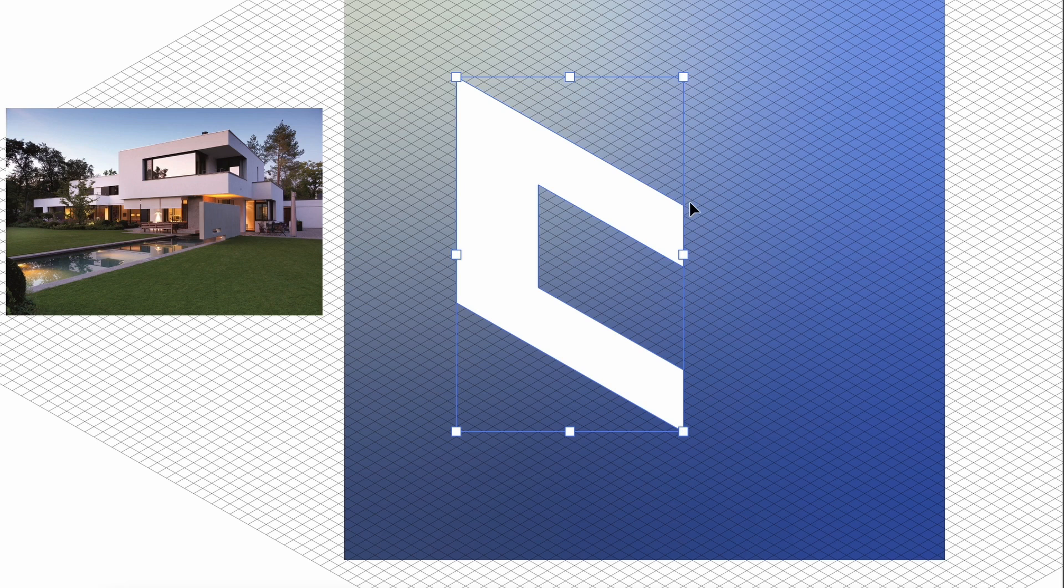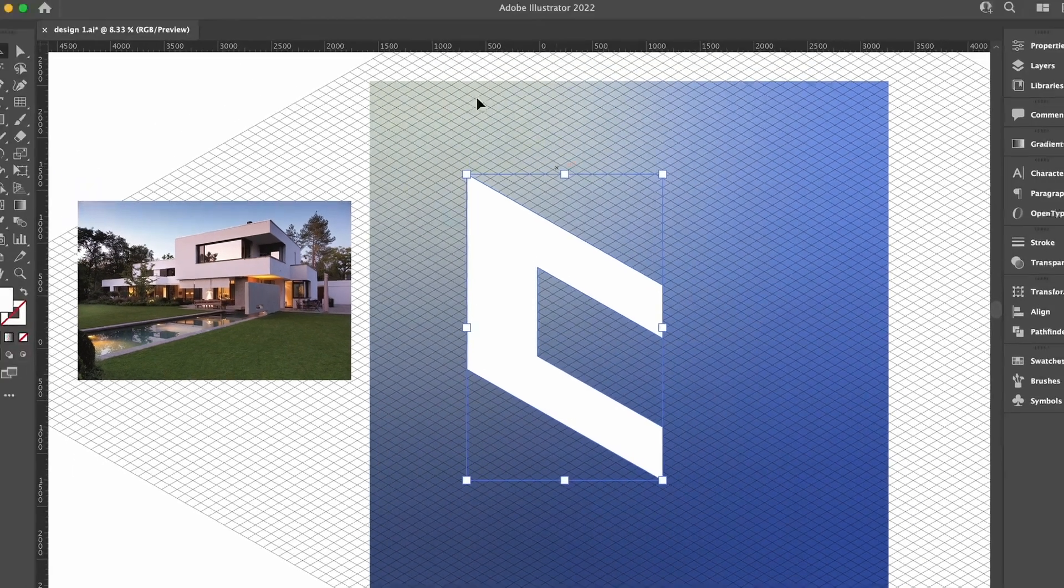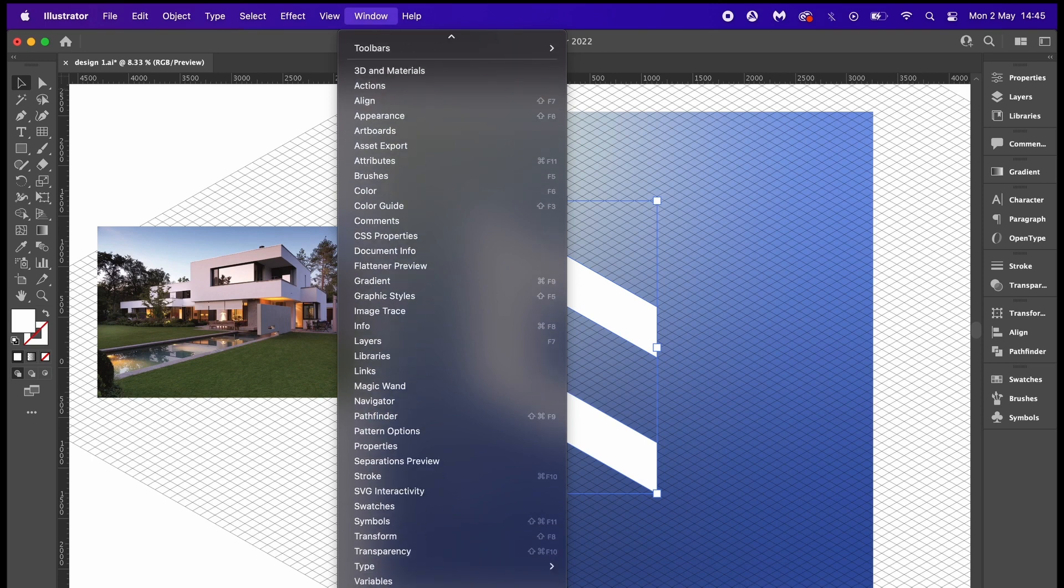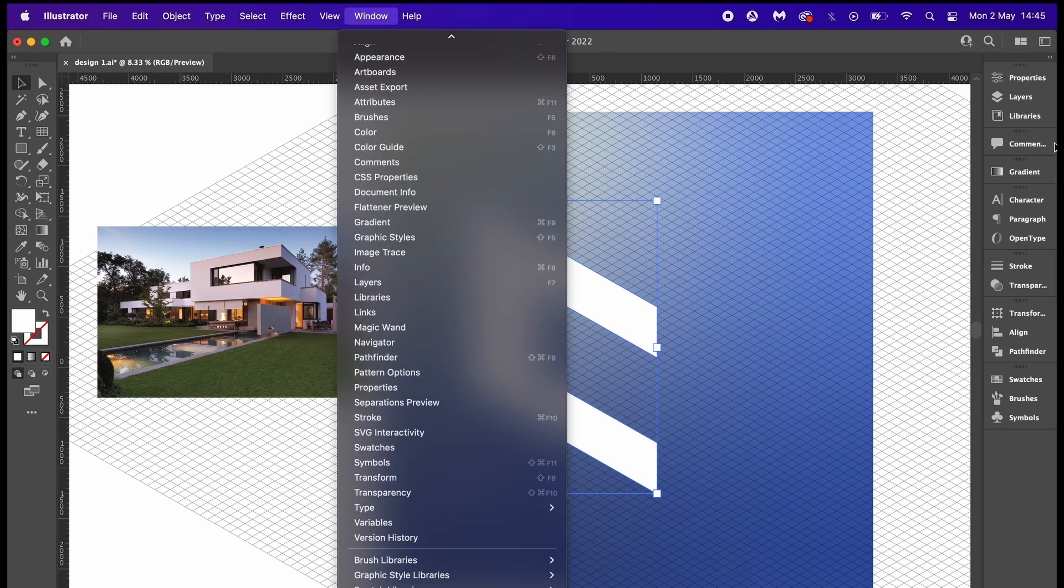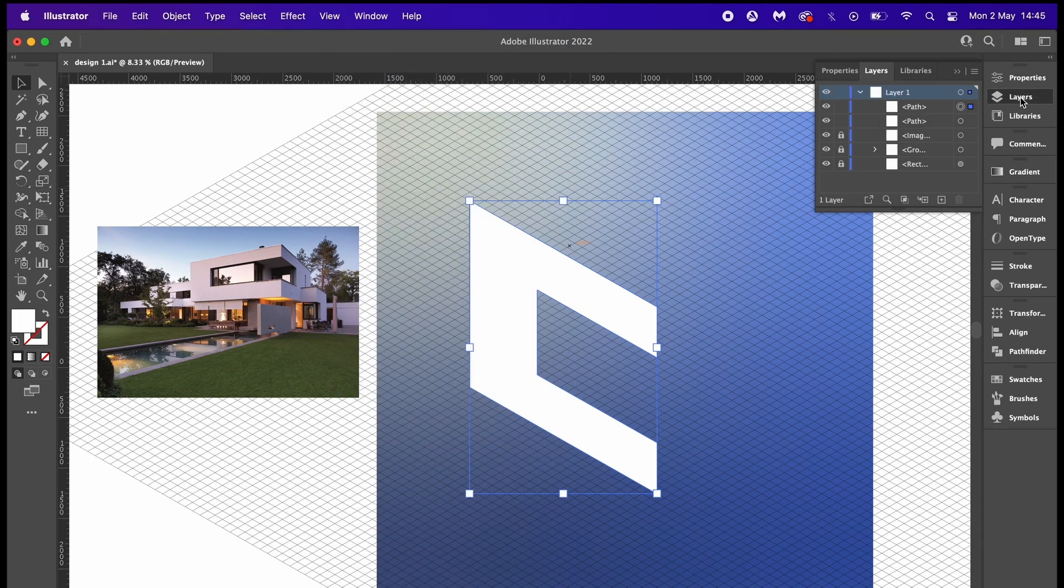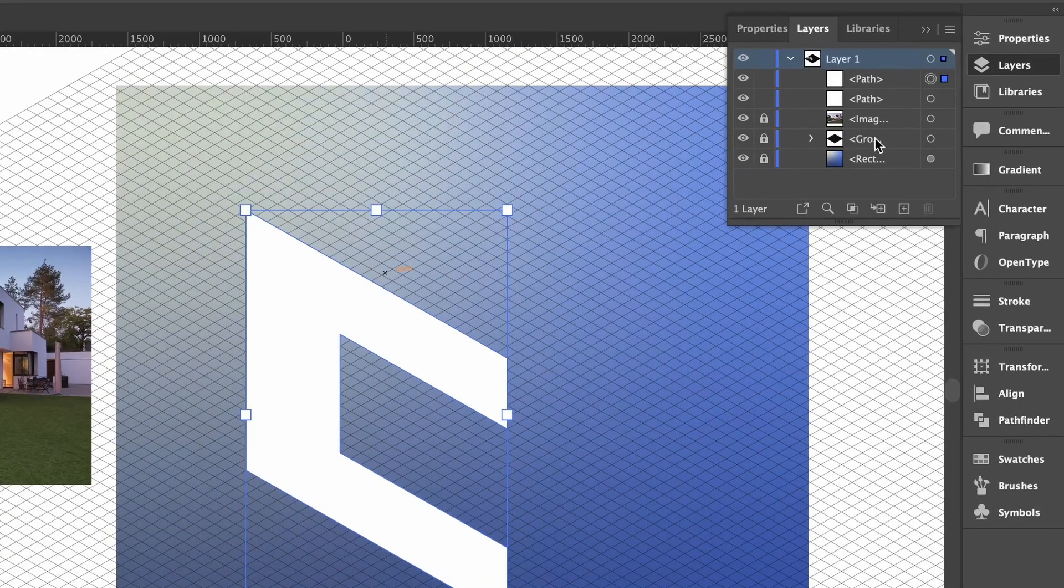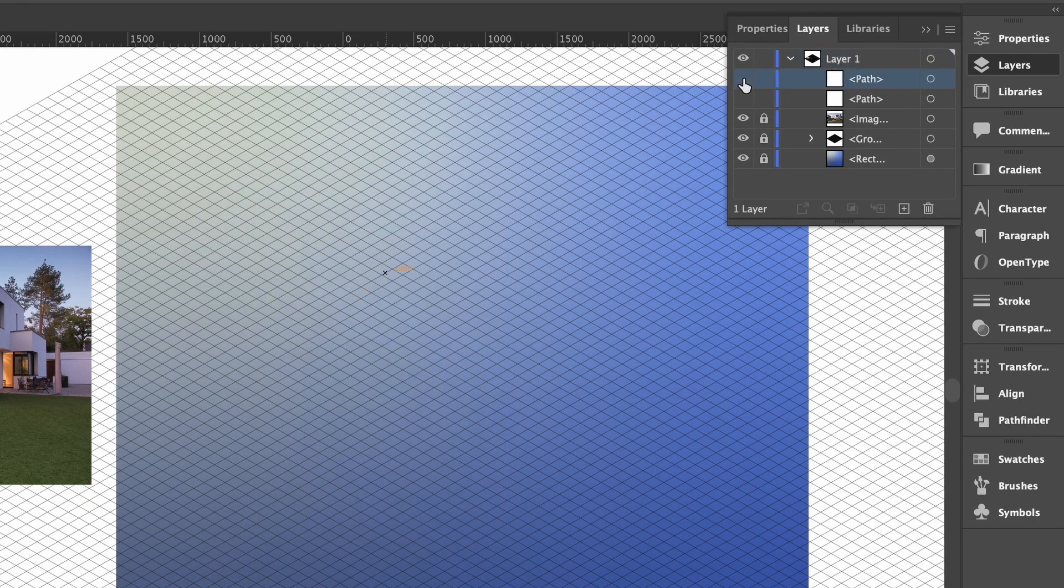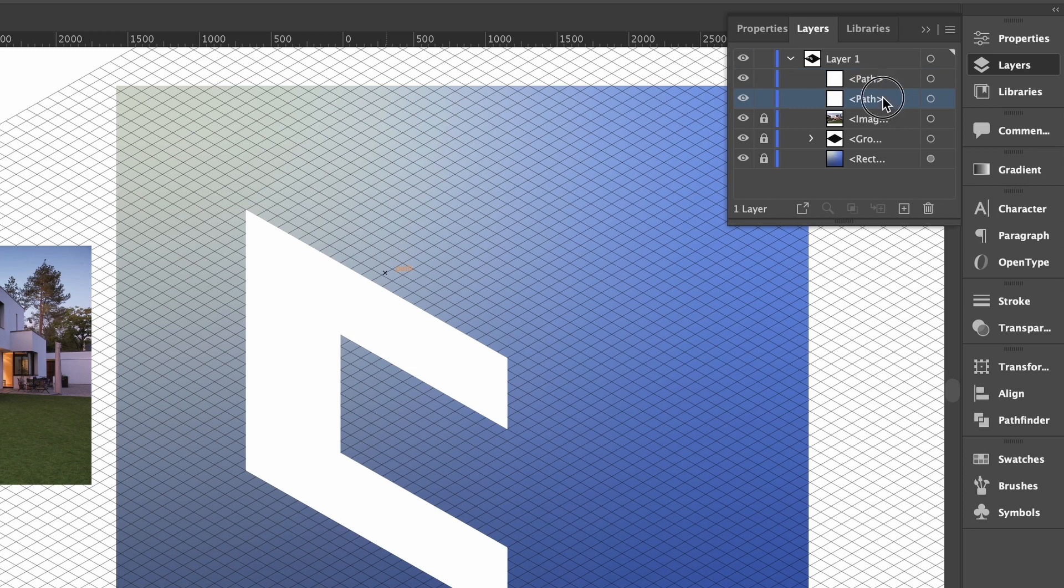Press command or control C to copy it, and then command or control F to duplicate the shape. If I head over to the layers panel, we can see we have two of the same shape. Later you'll see me have multiple groups of objects all labeled in this panel, and I suggest that you do the same with your objects as you go through the process because it is going to be super important later.